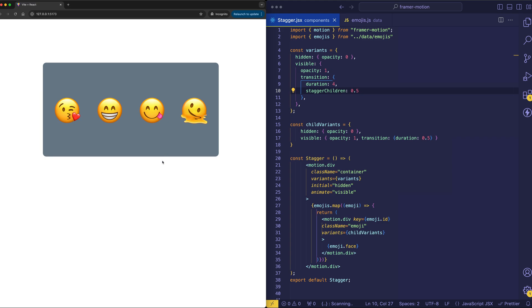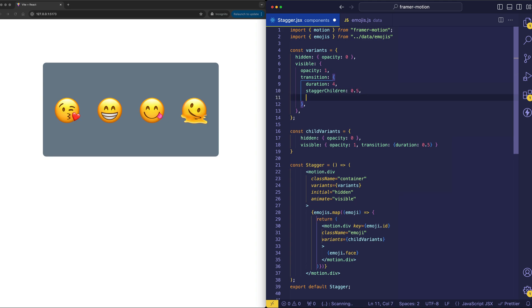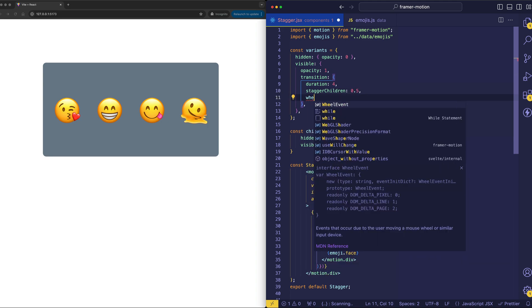But we can easily create some separation between the animation of the background gray box and the emojis by using another property in the transition object. And this property is called when.